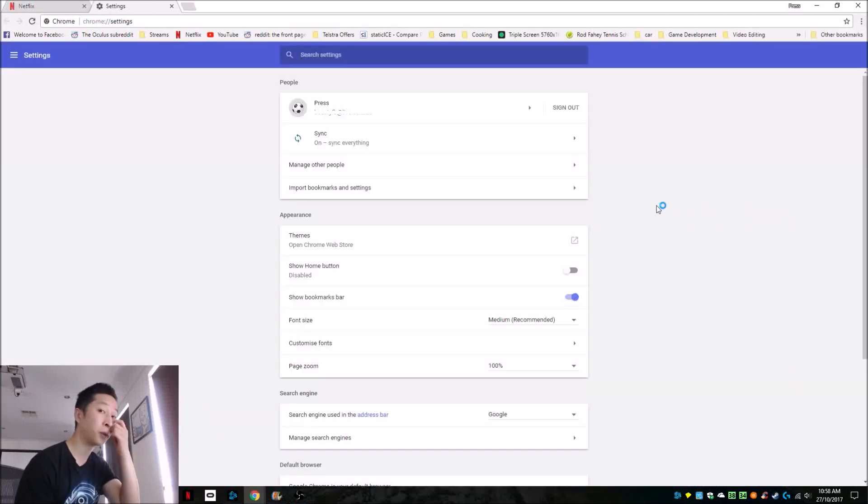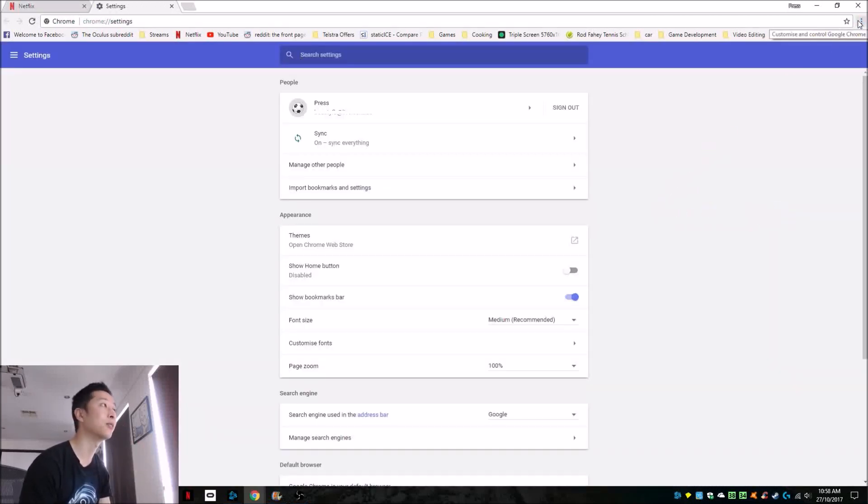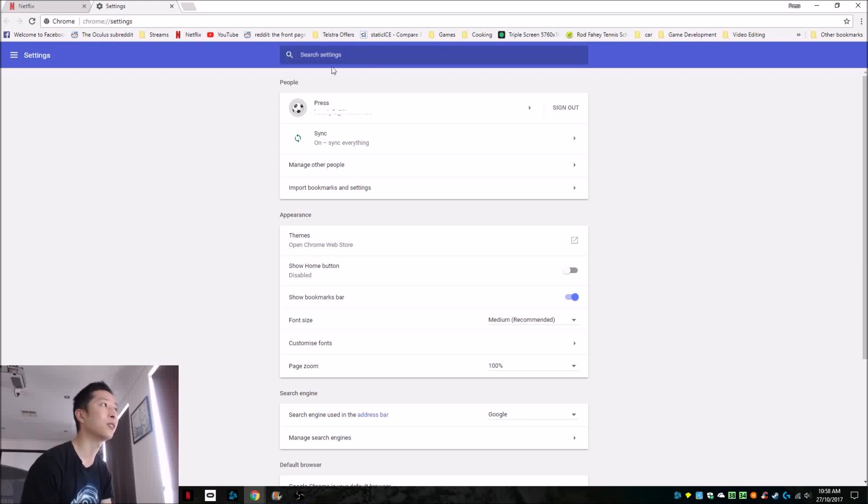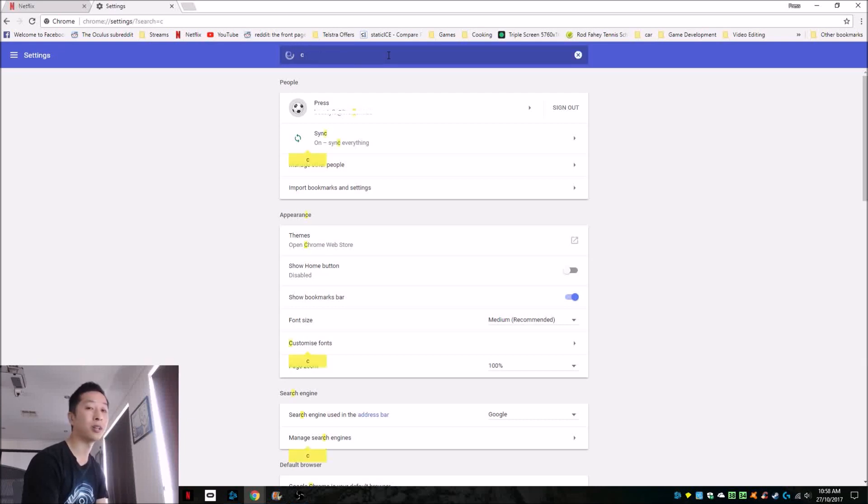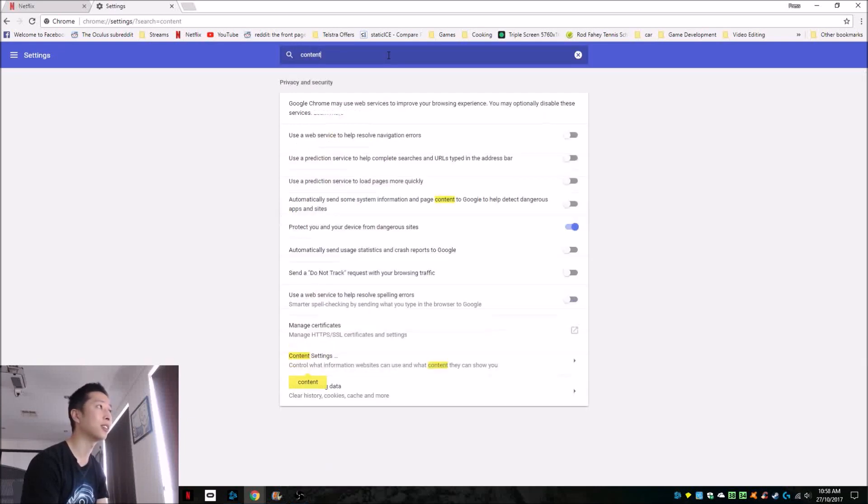Go to settings by clicking on the three dots. Now in the search settings here, there's a new function in Google Chrome that you can easily get to. We're going to type in 'content' as the keyword, which will bring us content settings.